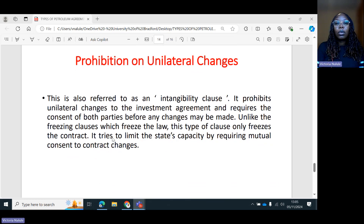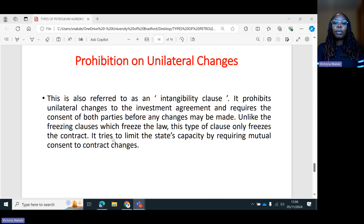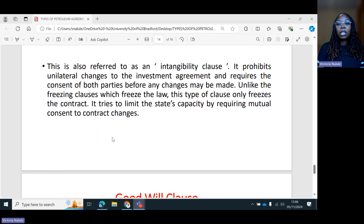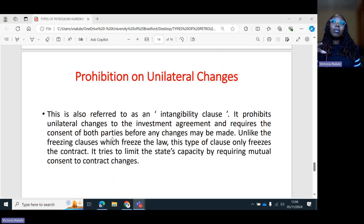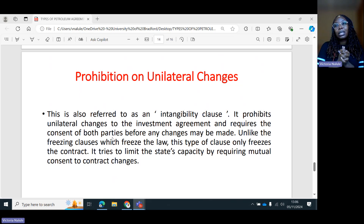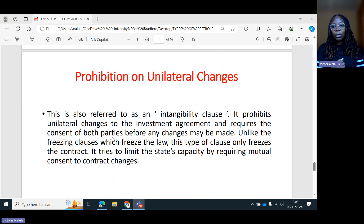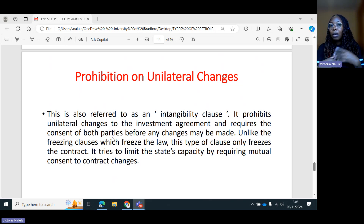Then you have the prohibition on unilateral changes, also referred to as an intangibility clause. It prohibits unilateral changes to the investment agreement and requires the consent of both parties before any changes may be made. Unlike the freezing clauses which freeze the law, this type of clause only freezes the contract — it limits the state's capacity by requiring mutual consent to contract changes. With this prohibition, the government or host state wanting to make changes must meet with the international oil companies and agree. It's different from the freezing clause because here you can introduce a law, but you cannot make unilateral changes to the contract.